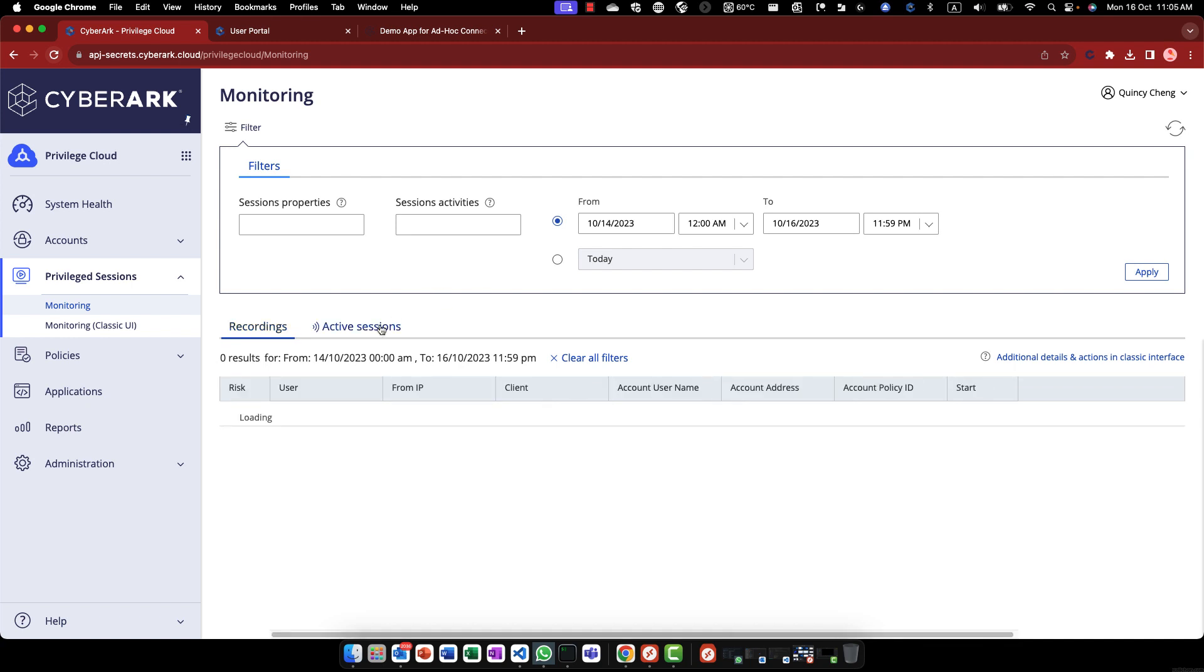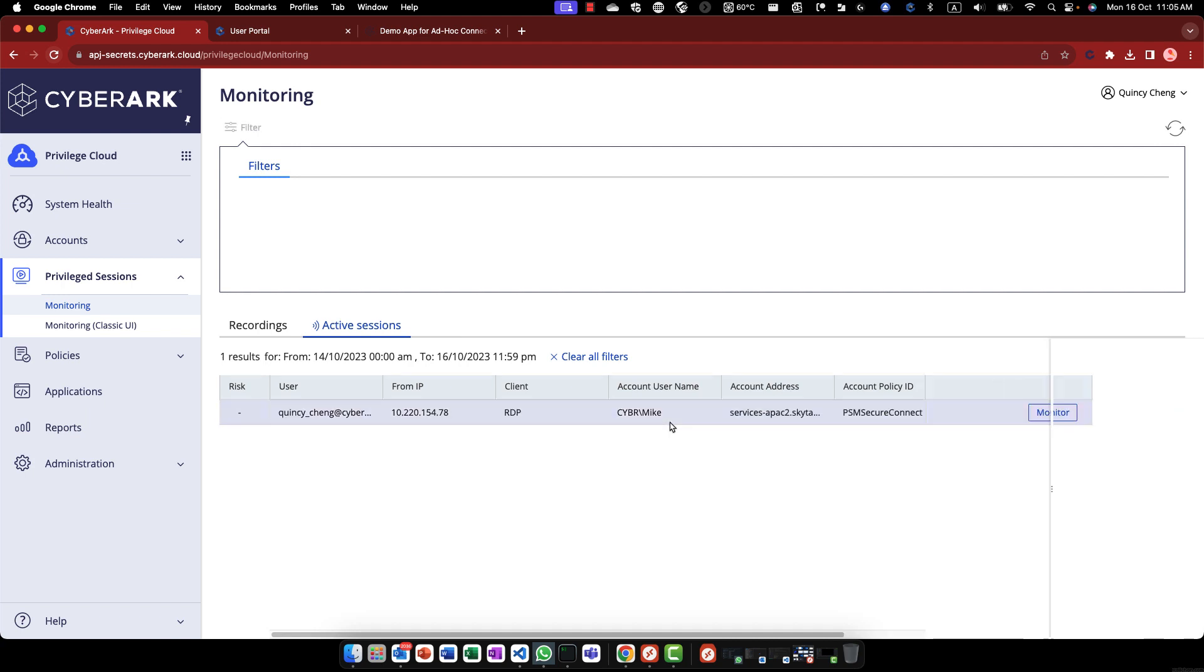The connection is audited with the user's identity, ensuring accountability and traceability.